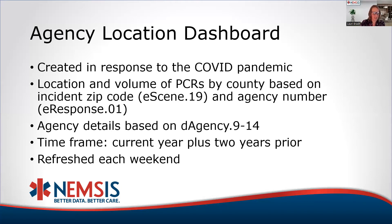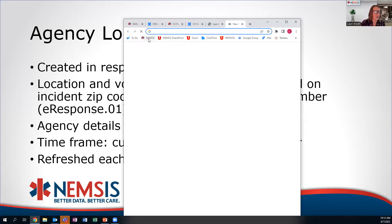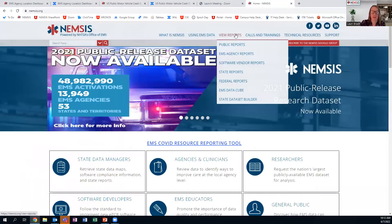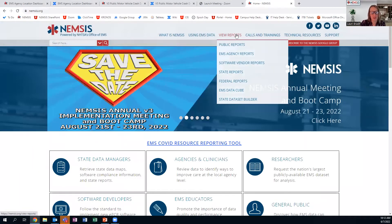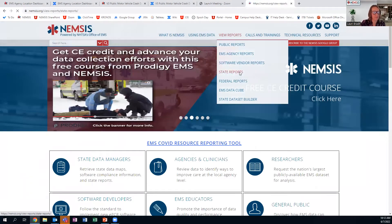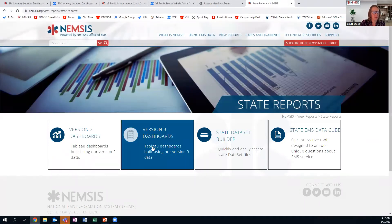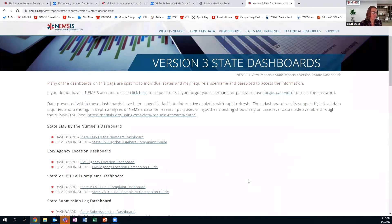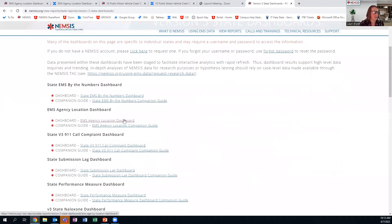Let me pull over our website. If you want to follow along, go to nemsis.org. My favorite way to get there is to go to View Reports, then go down to State Reports, then Dashboards, and click on Version 3 Dashboards. From there, scroll down — the first one we'll look at is the second dashboard listed: the agency location dashboard.